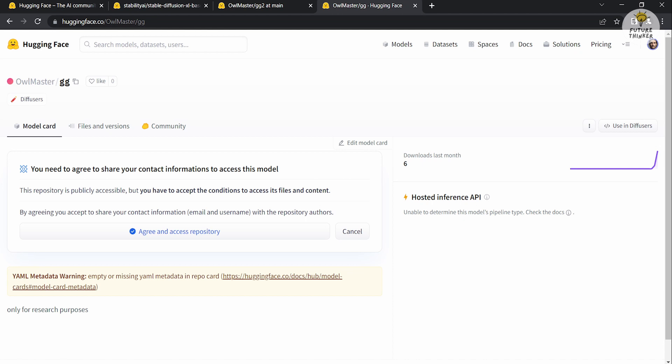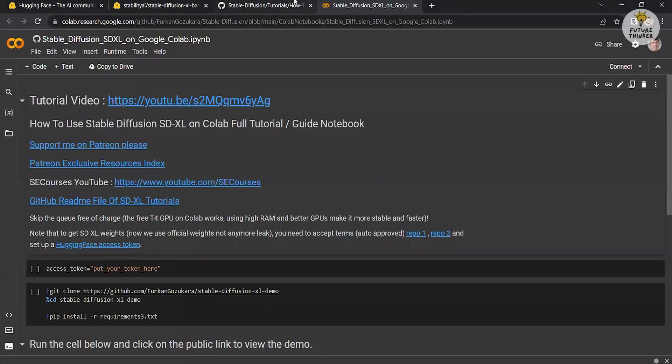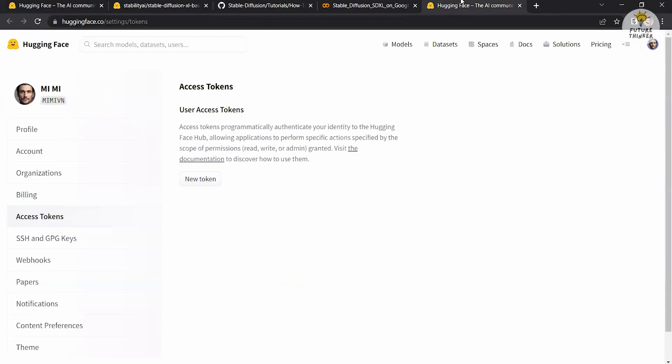Next, you need to set up your Hugging Face access token. Click on the Hugging Face access token link within the Google Colab notebook. This will take you to the access token page. On the access token page, click on the new token button to create a new access token.